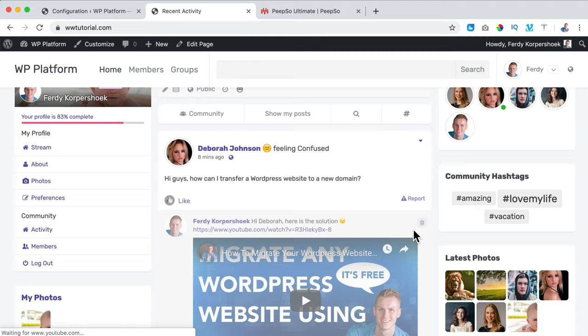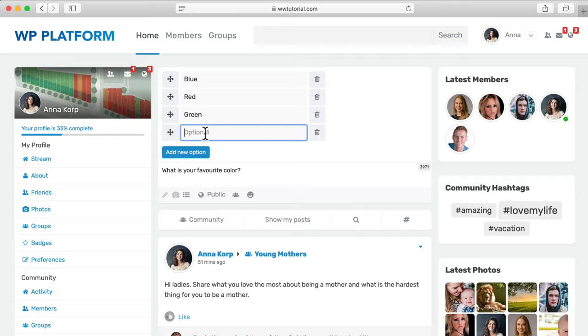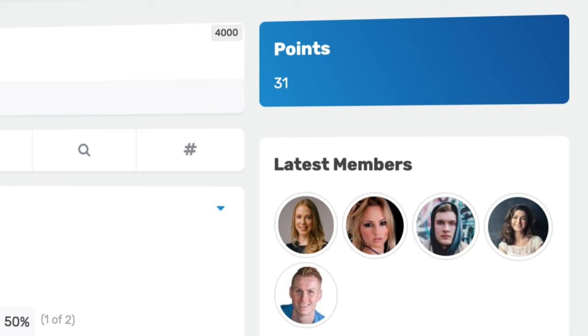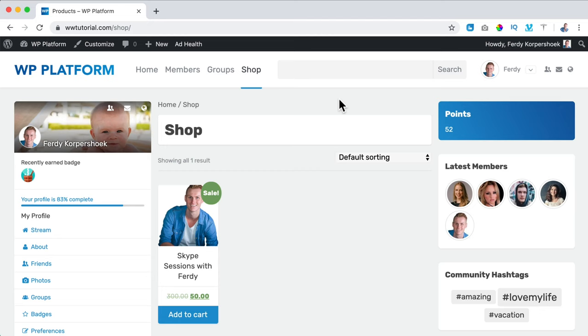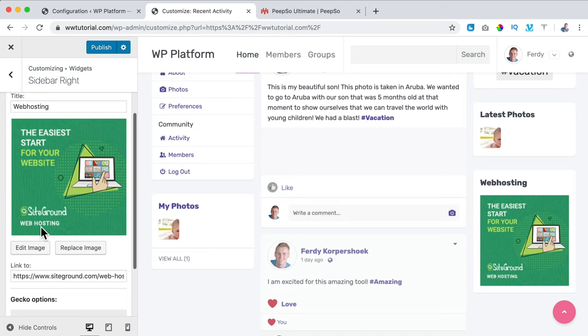We'll work with friendships in your community, create groups, polls and so much more. I will show you how to reward active community members with points and badges based on their behavior so they can grow their status. And I will show you how people can buy things on your website with the points they earn. In that way your community members are motivated to be active on your website.